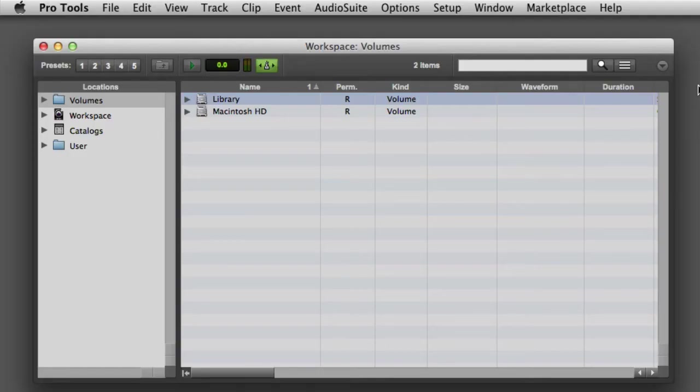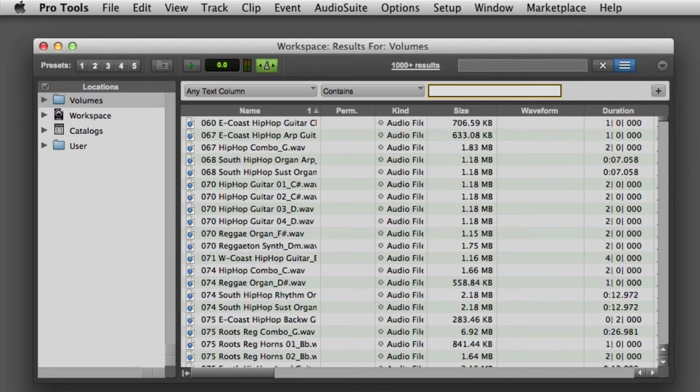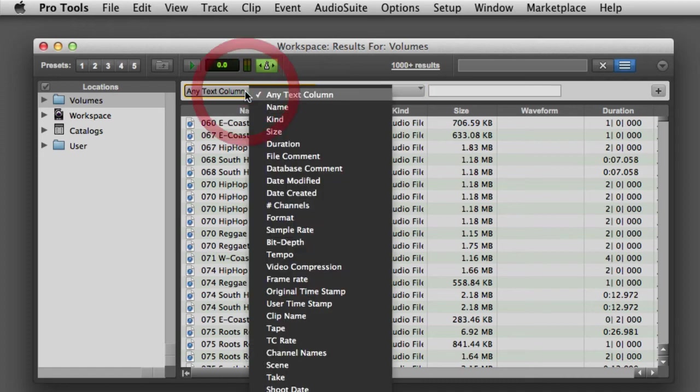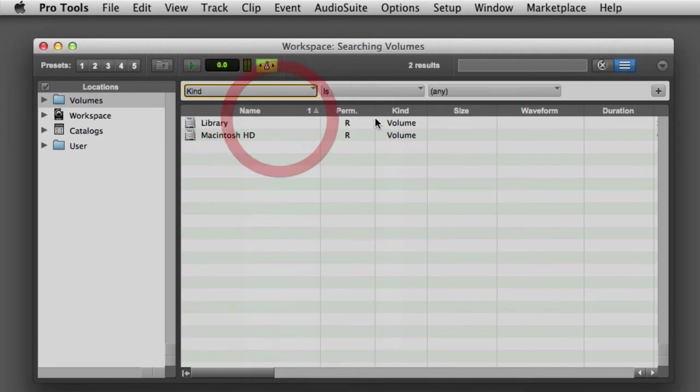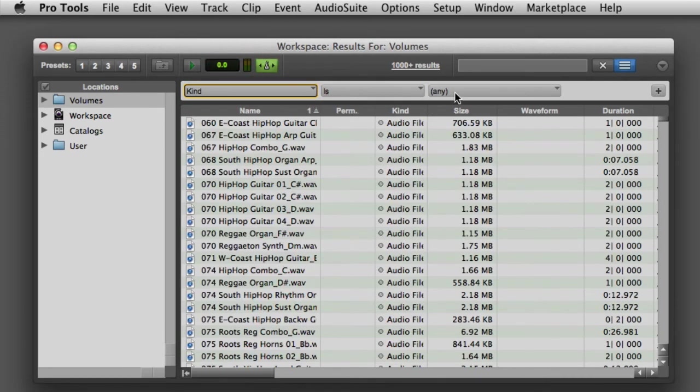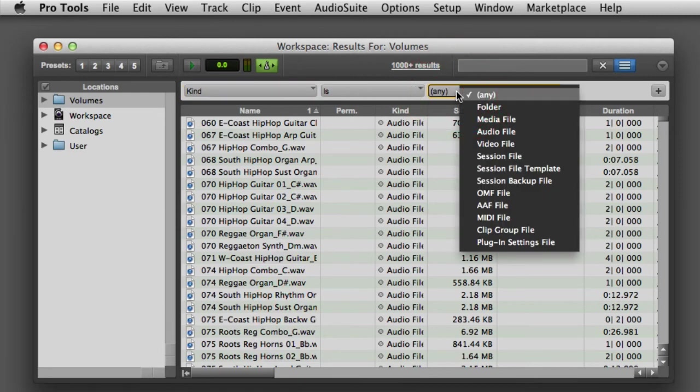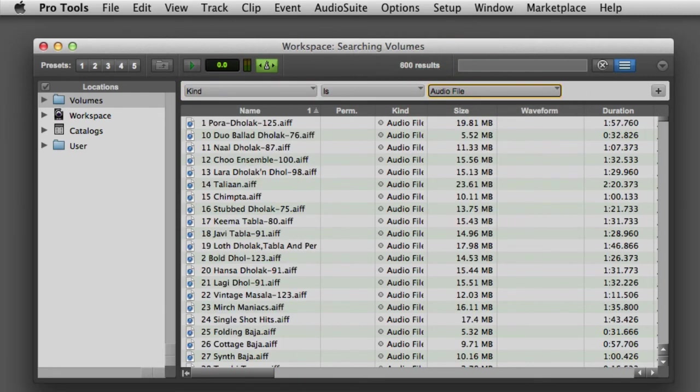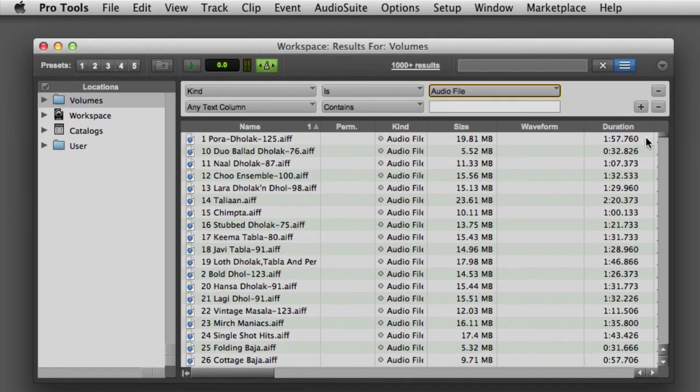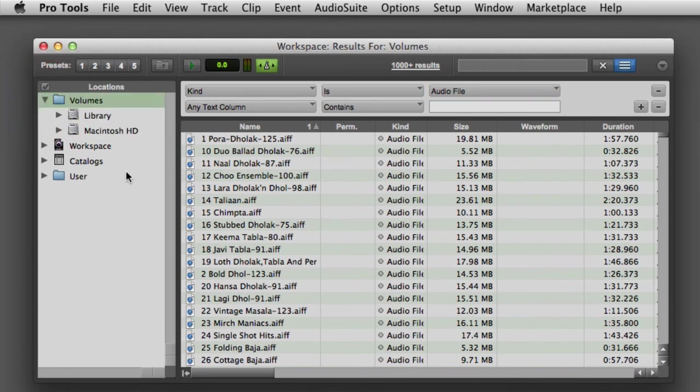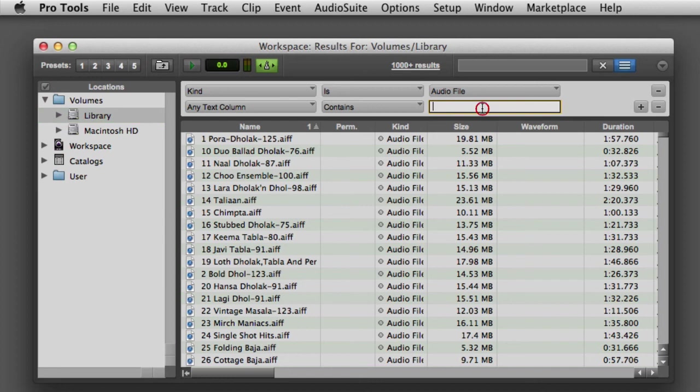To conduct an advanced search in the Workspace Browser, click the Advanced Search button in the toolbar. Then you can limit the search based on various metadata. For example, we could limit the kind to audio files, click the plus button to add another row, restrict our search location to just our library volume, and then enter a keyword for our search.